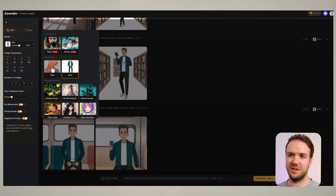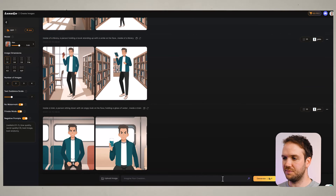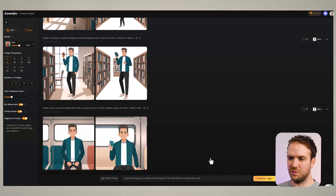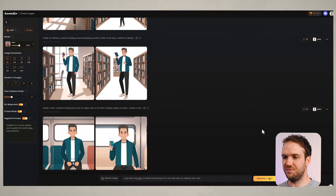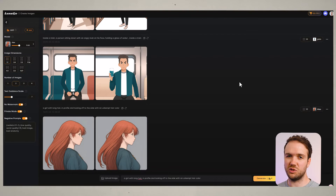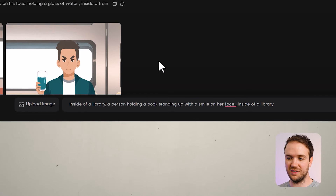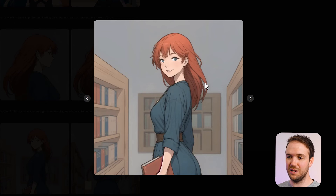I'll click on the Alex model. Let's try a simple prompt using the wand tool — 'a girl with long hair, in profile, looking off to the side with unkept hair colour.' It's generated two really nice images that look very similar to the ones we uploaded. Now let's try something more creative. Using one of the previous prompts — 'inside of a library, a person holding a book, standing up with a smile on her face, inside of a library' — it's done a great job. This is our character, she's inside a library holding a book, she looks happy.